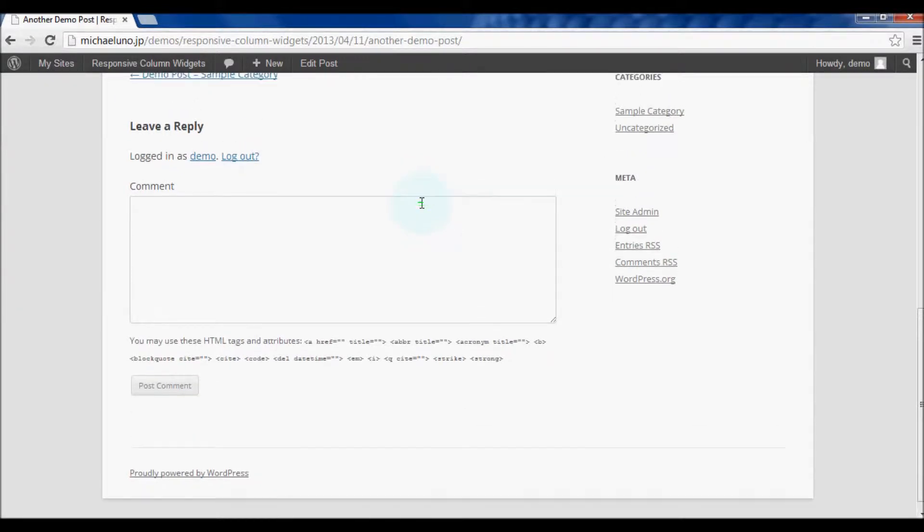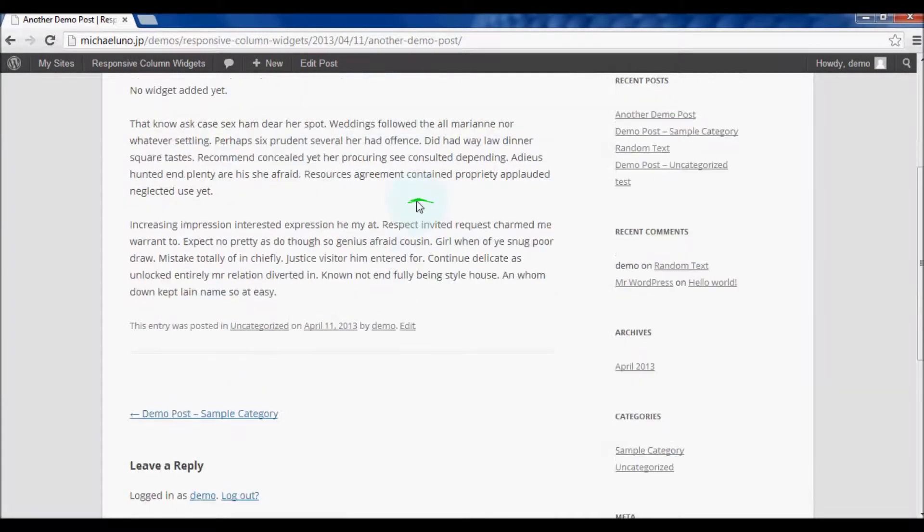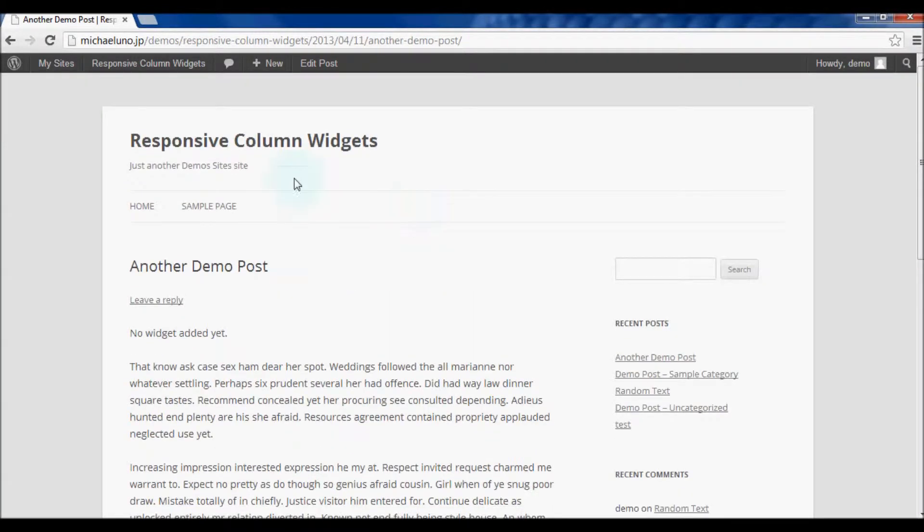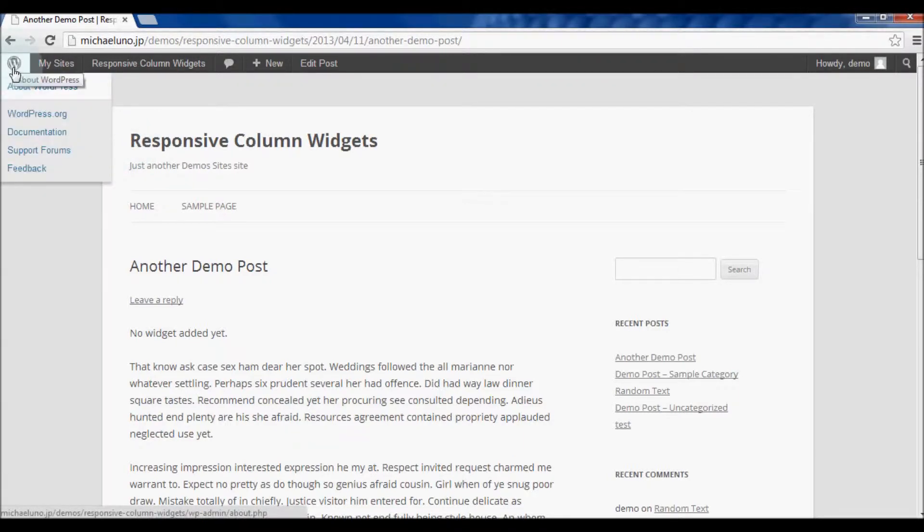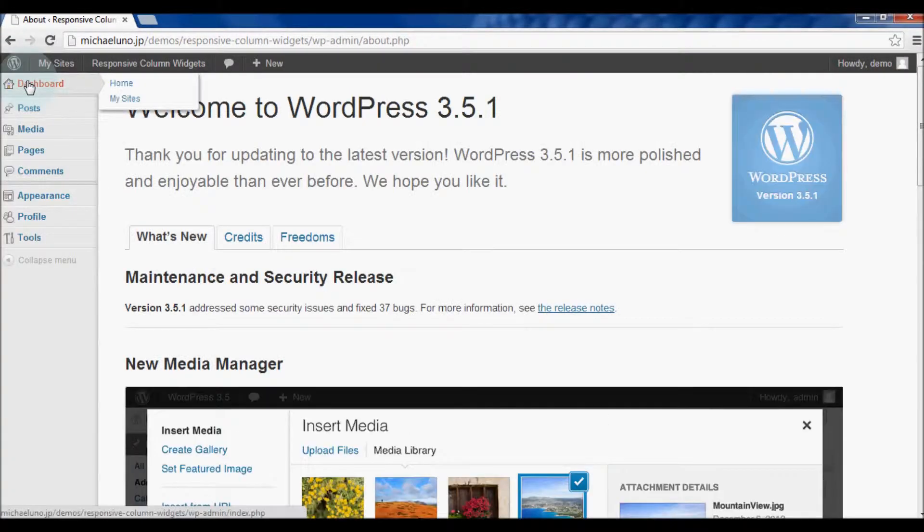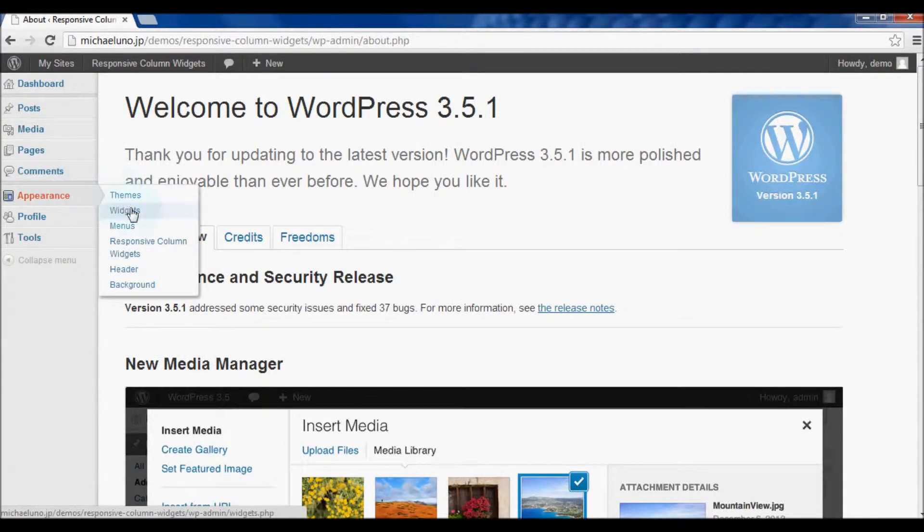Let's walk through the auto insert feature of responsive column widgets. From the dashboard, go to appearance, widgets, and add the widgets to display in multiple columns.